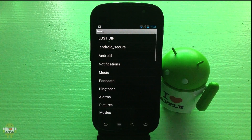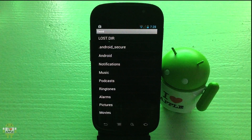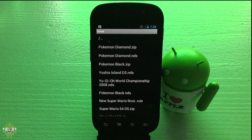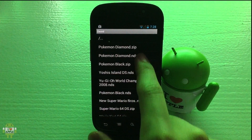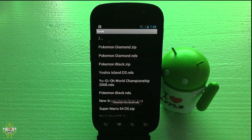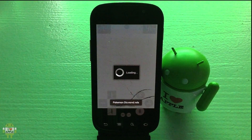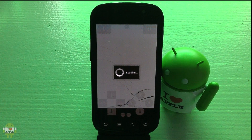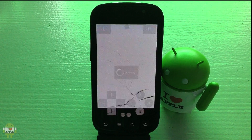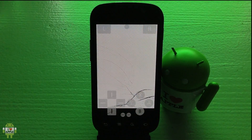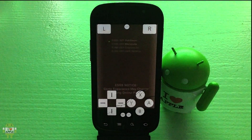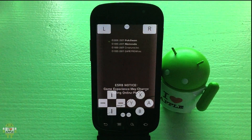I'm going to go ahead and go into my DSoid application and into Downloads, because that's where I have my Pokemon Diamond .nds file, which I use in these DSoid update videos to demonstrate if the application has been updated with speed and compatibility improvements, or if it's just been updated with settings.